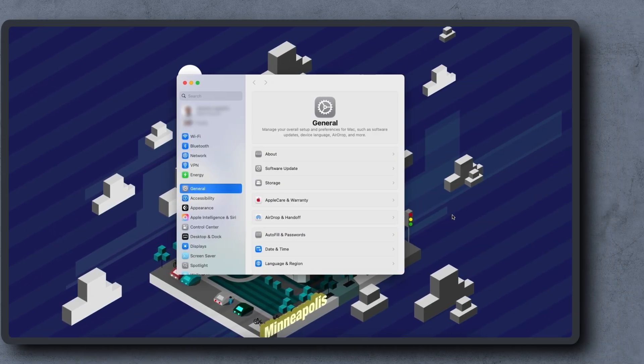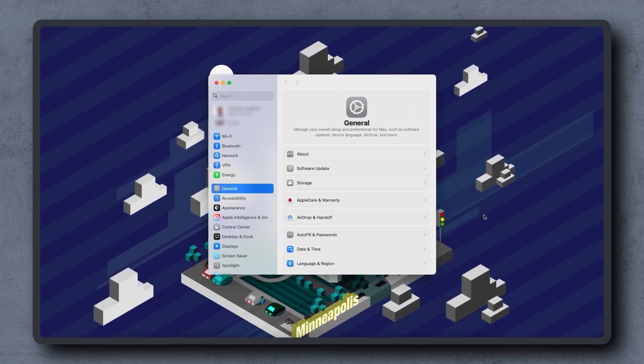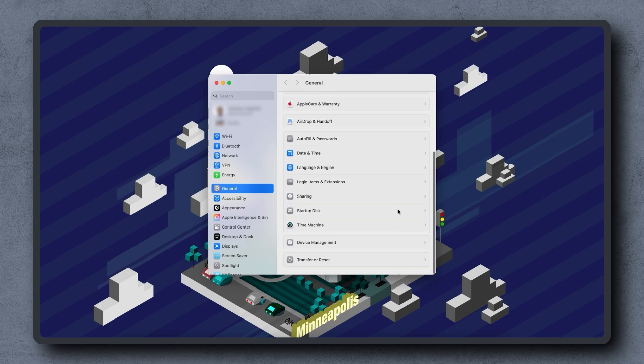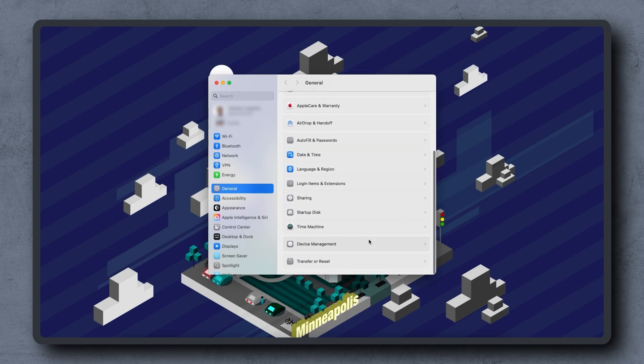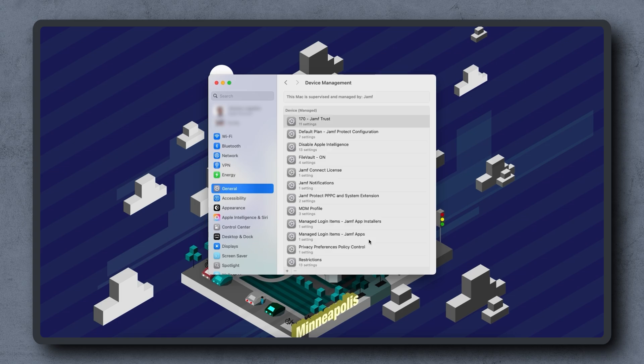On a computer, we can check if supervision is enabled in System Settings. With General selected in the sidebar, scroll down and click Device Management. A message appears here indicating this Mac is supervised.